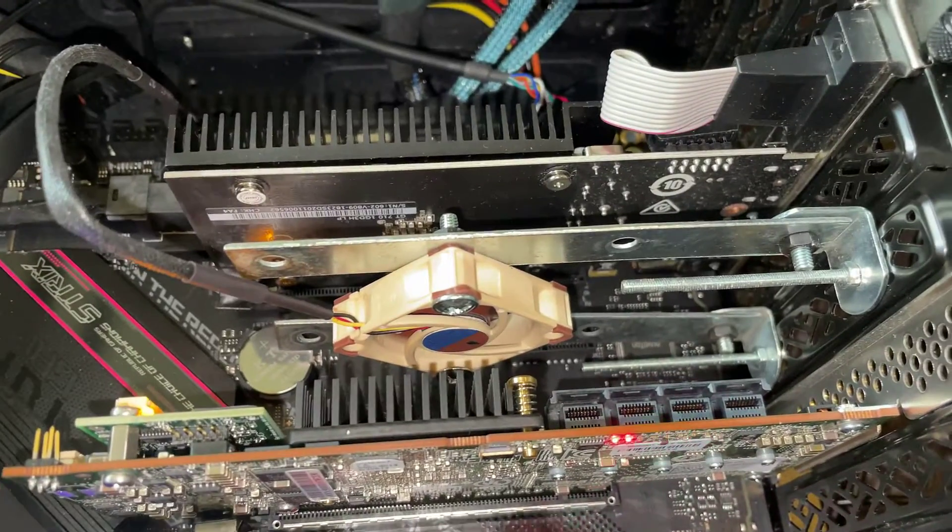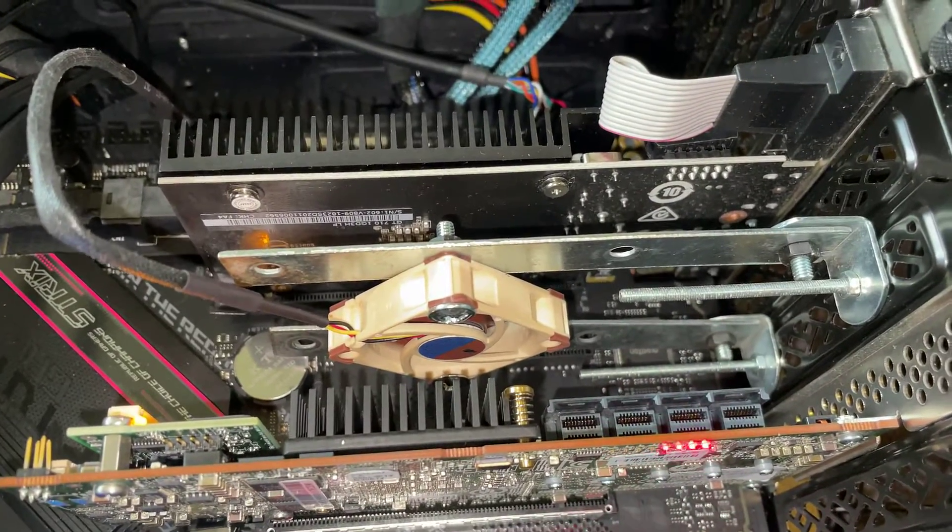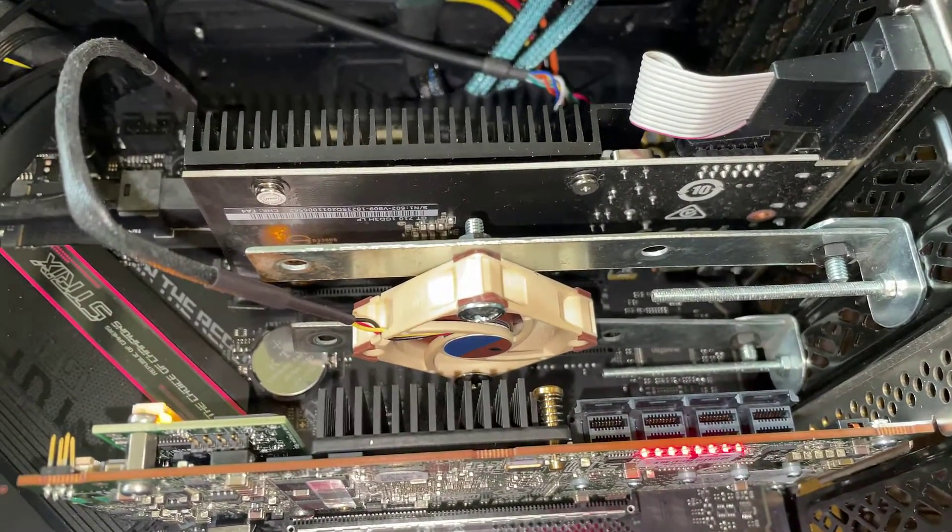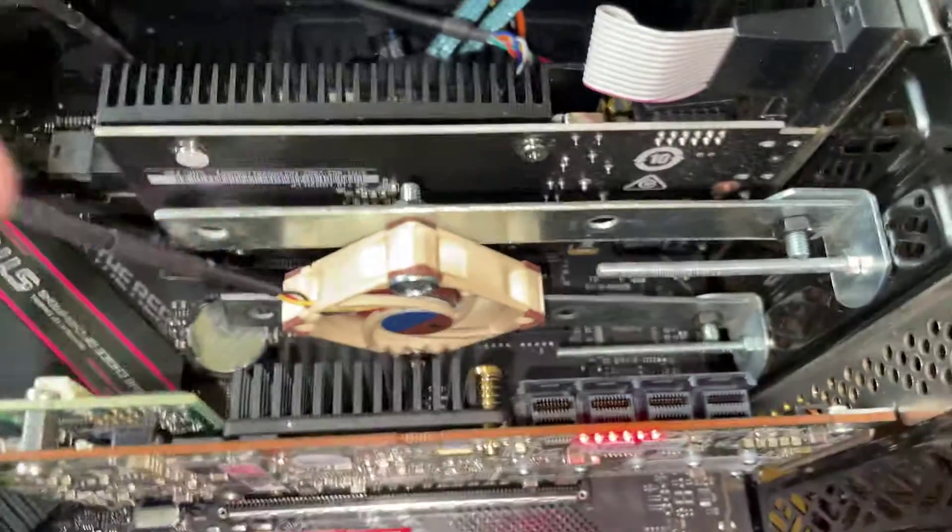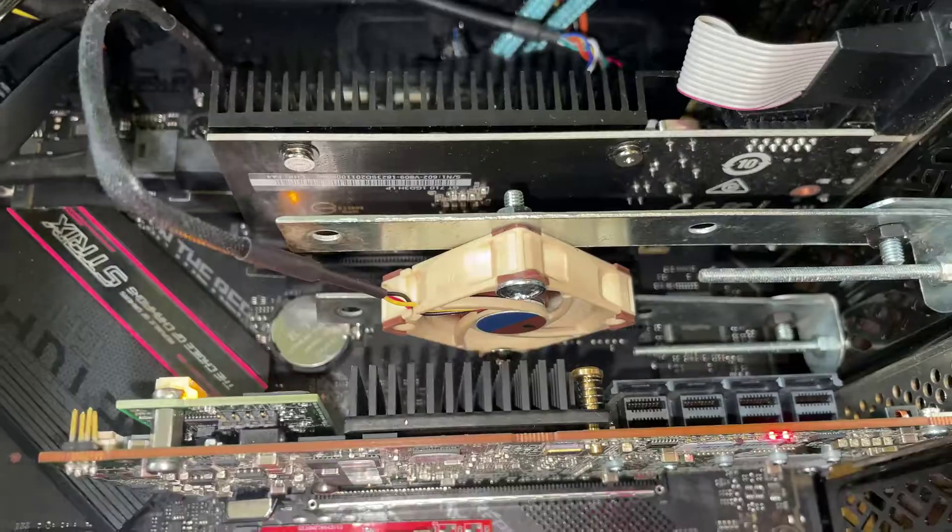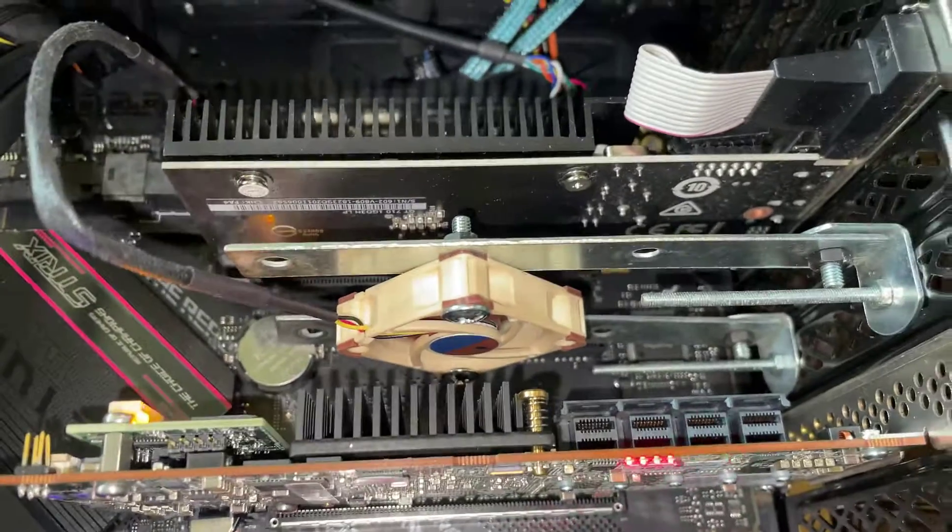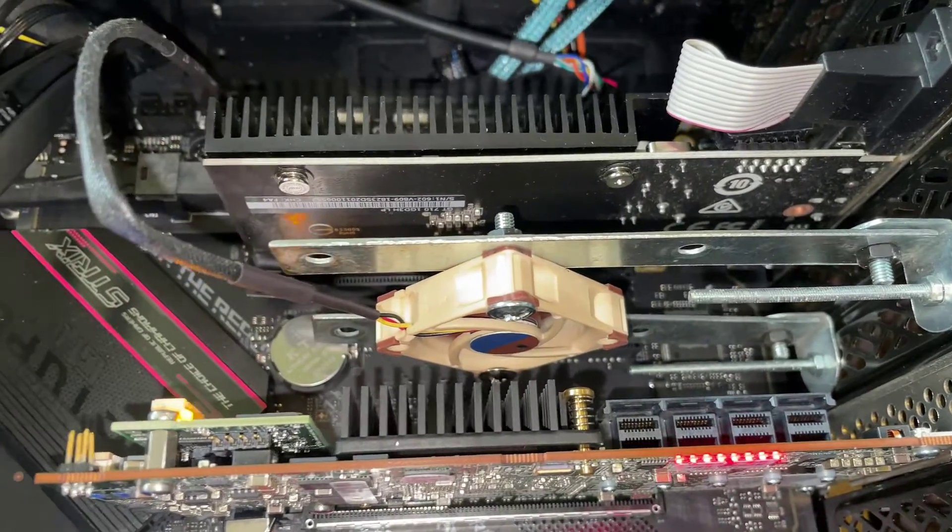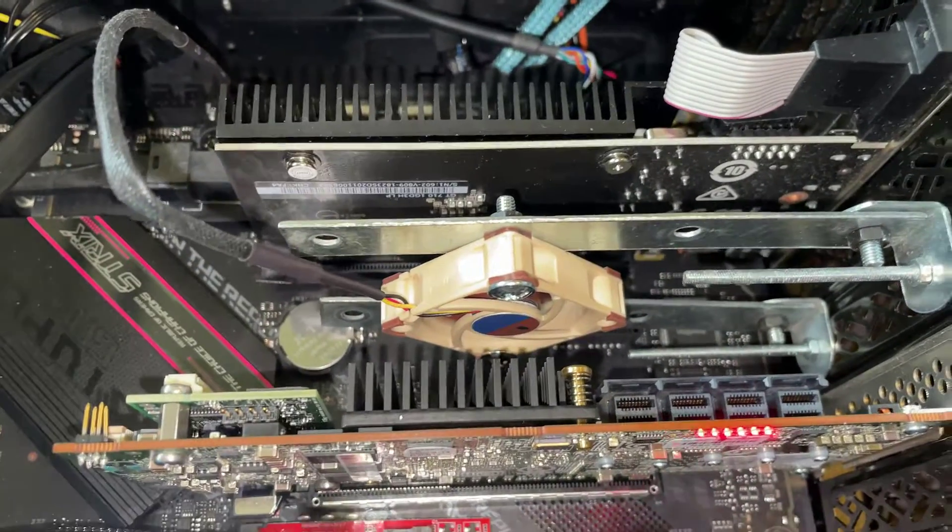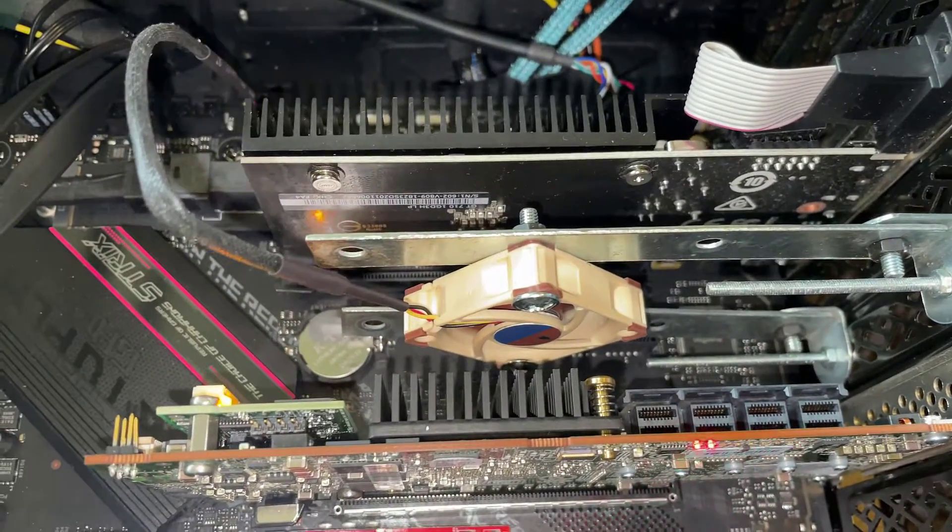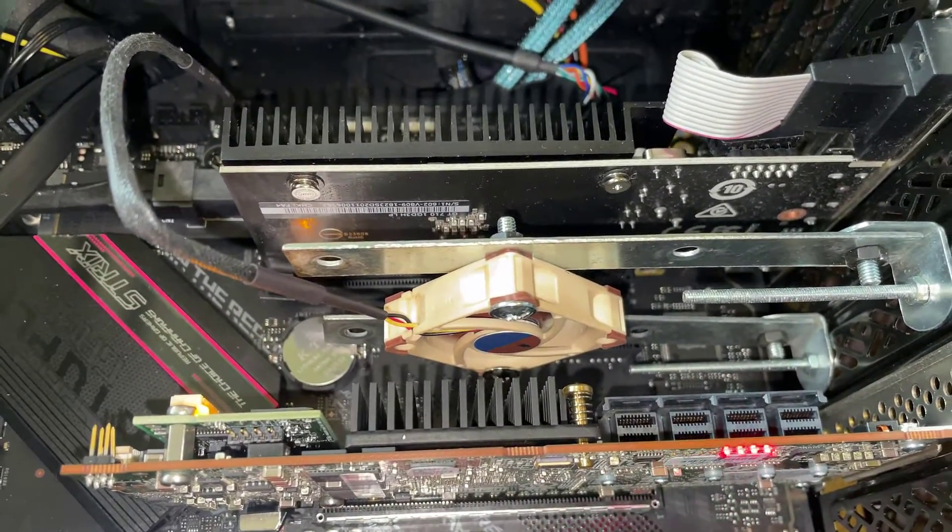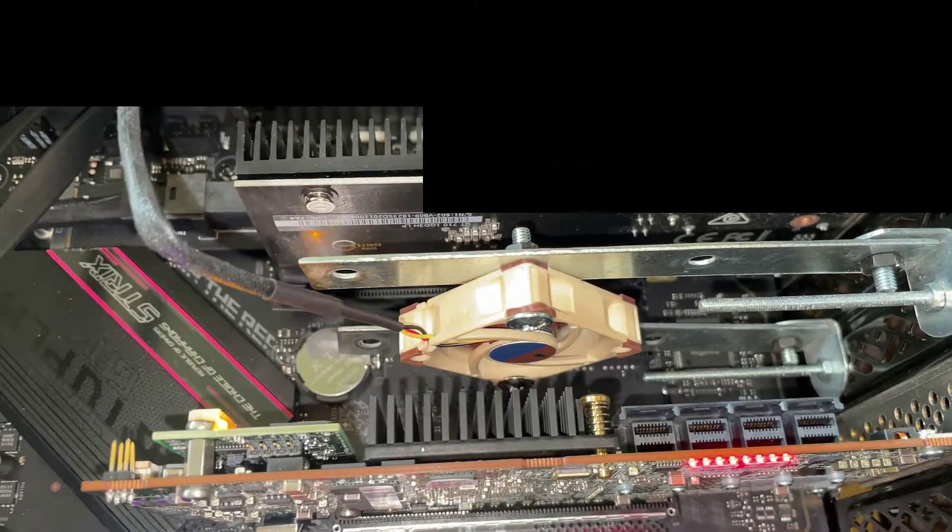So there you go guys, nice simple way of keeping your hard drive controller nice and cool with a DIY fan fix. Anyway hope you like this video and I'll see you savages on the next one.